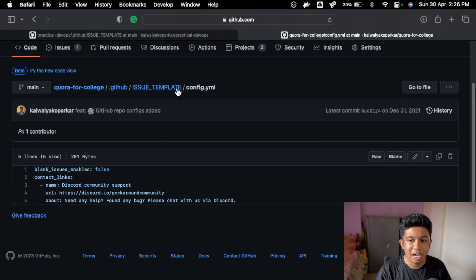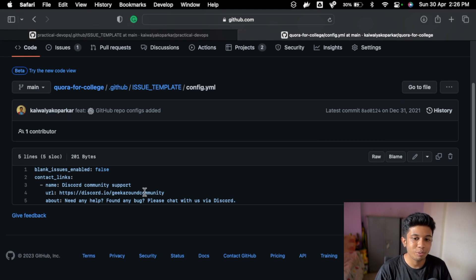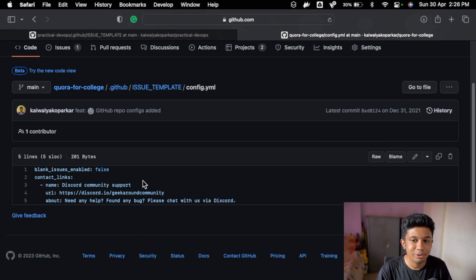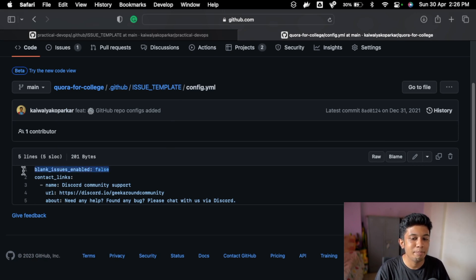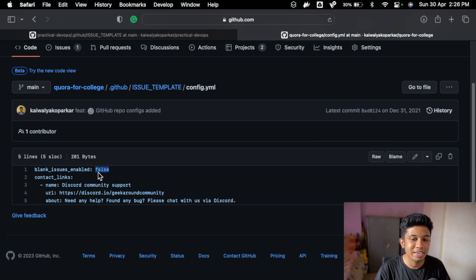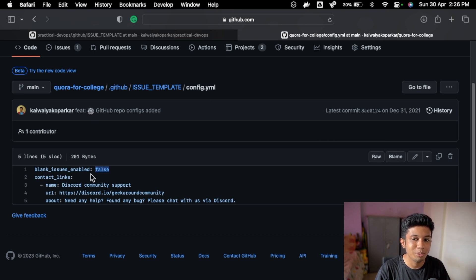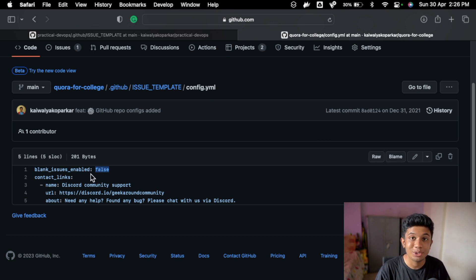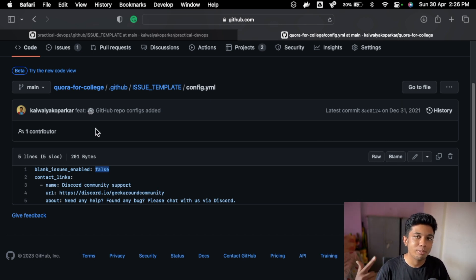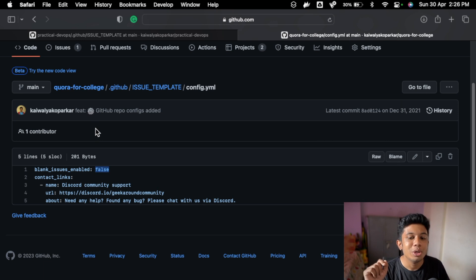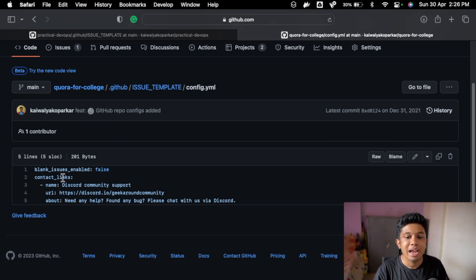Then this is config. So if you want to take it to the next level, then you can actually add config so you can't create a blank issue. I have created it like false, so say suppose I have to create a new issue on your repository. I will get the templates but I will also get an option to create a blank issue, so I have just disabled it from here.